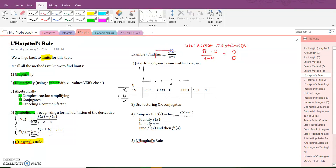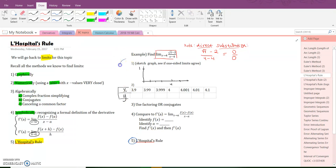So I want you to do this for this problem right here. Remember, when you're doing a limit, the very first thing you should do is direct substitution. Note that if you did direct substitution you'd get zero over zero — that indeterminate form. We're going to do this problem with L'Hopital's Rule very soon, but I want you to review those first four ways, because you need to know all the ways for the exam, and you should get the same answer for all five ways.